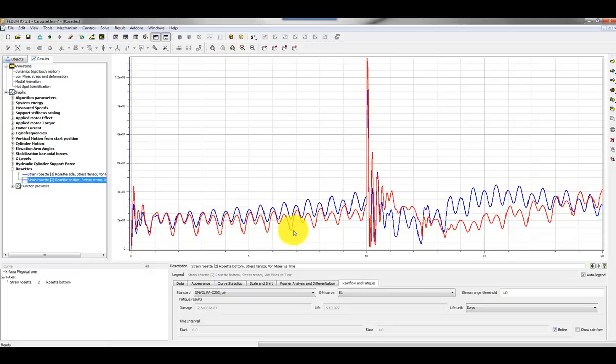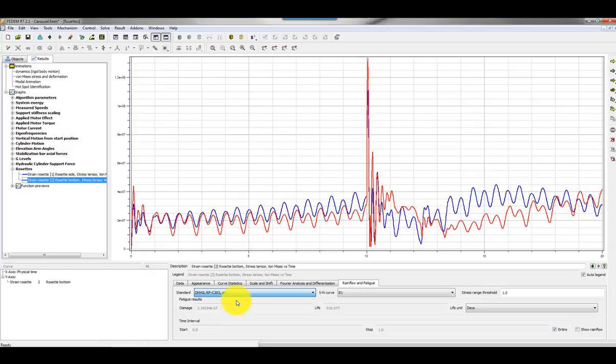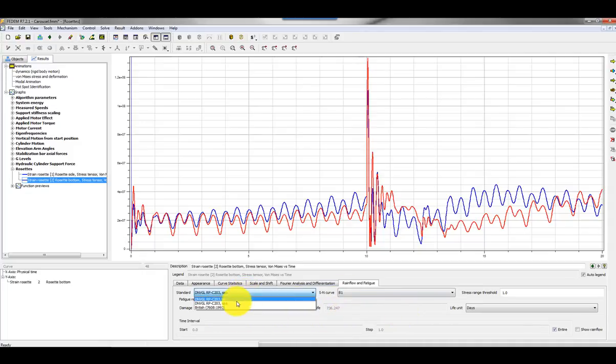In order to get the stress time histories and strain time histories for those selected strain gauges, and then you can predict the life. You can easily here select different materials in order to see how they influence on the life. So if you move the carousel from the air in the Nord-Trøndelag to the sea, you can immediately see the change in life.